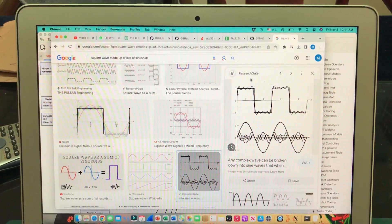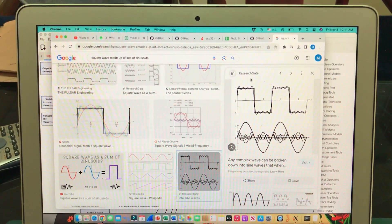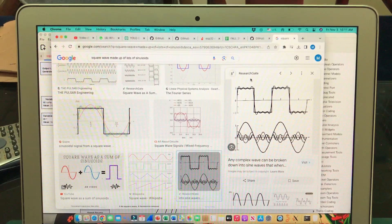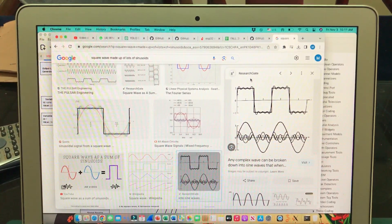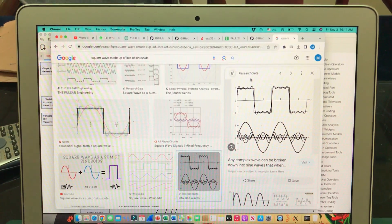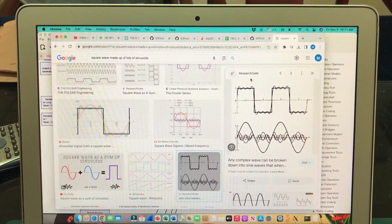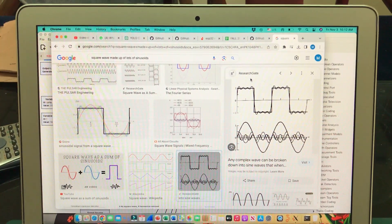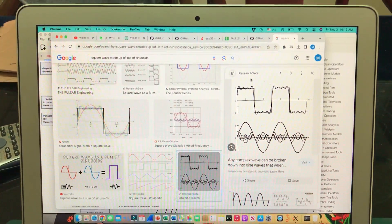Welcome back to my channel. Today we're going to look at another tutorial on software defined radio using GNU Radio Companion. This is a GNU Radio Companion tutorial and we're going to look at one of the very basic examples.